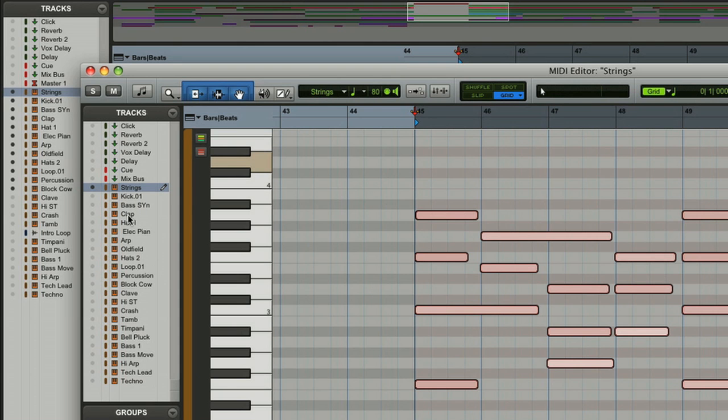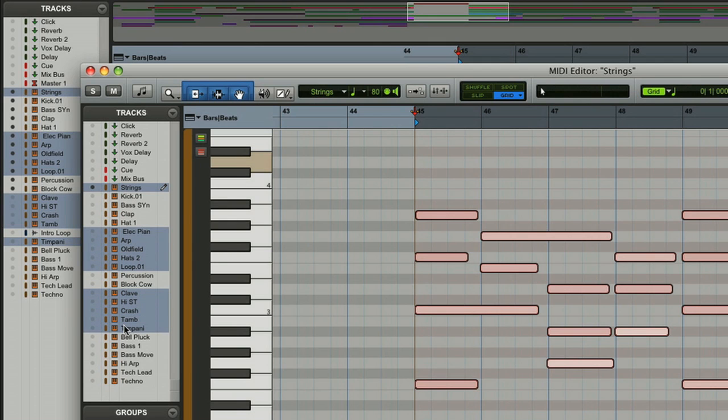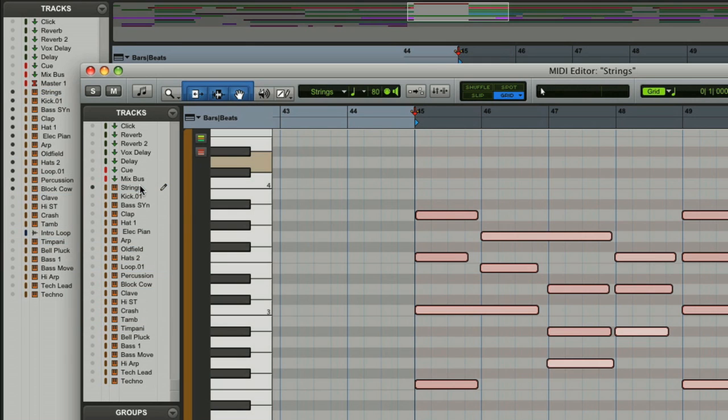The tracklist functions just like the edit window or the mix window and you can use it to select tracks either contiguous or not. You can see the edit window following in the background and that's very nice. And then the top of the editor is the toolbar.